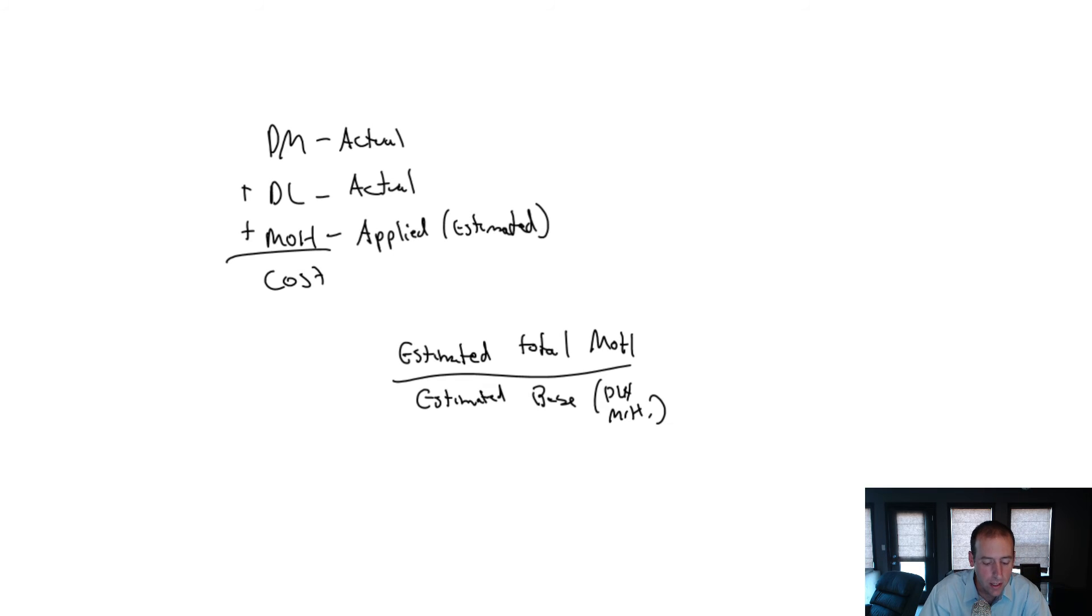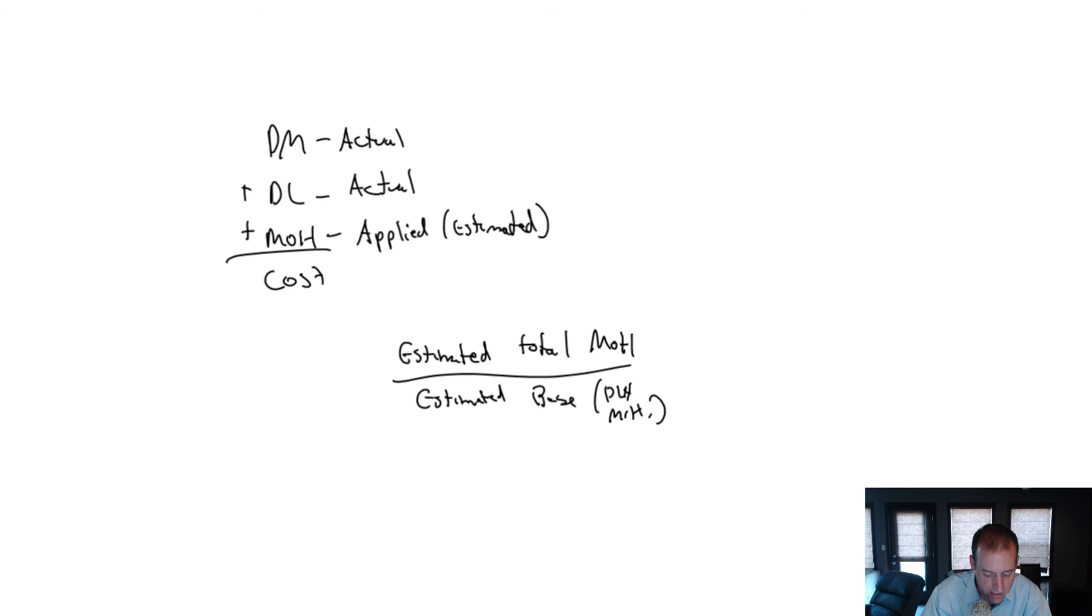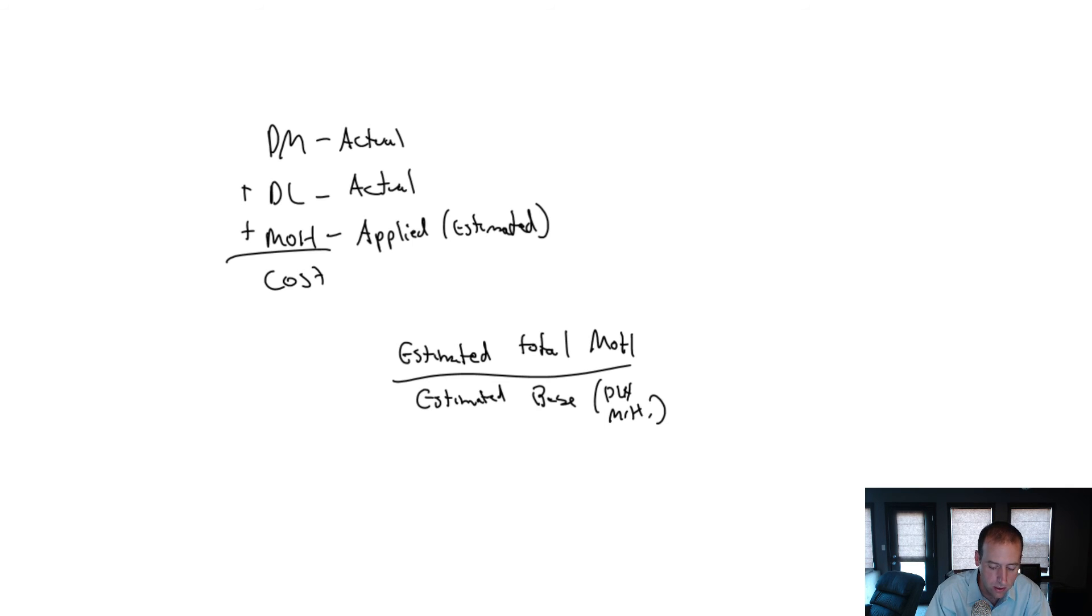So each time they do a job, make pancakes for a customer, they know their material that goes into the pancake, they know the labor, they estimate the overhead based on this predetermined overhead rate.